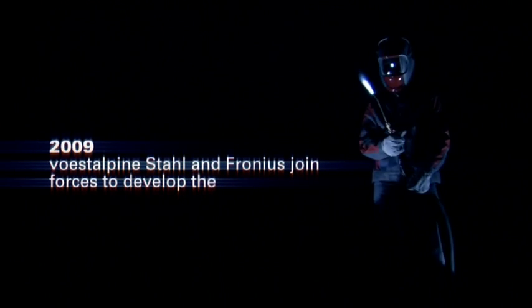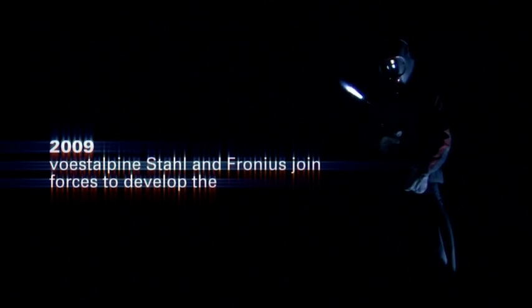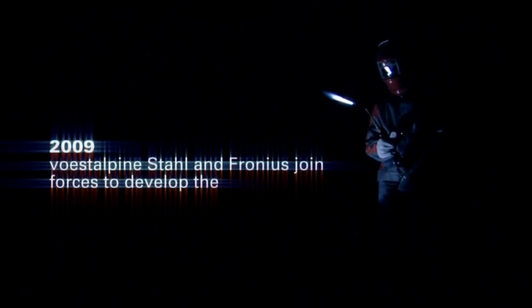2009, first Alpina Stahl and Fronis join forces to develop the steel aluminum hybrid blank.